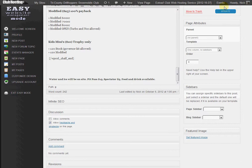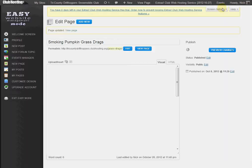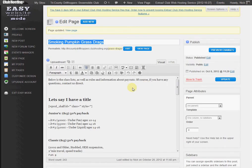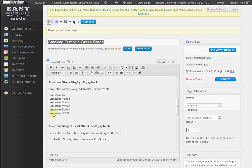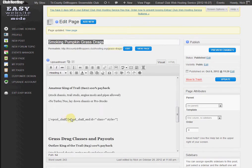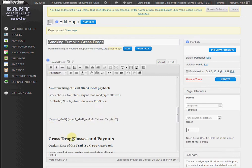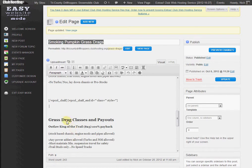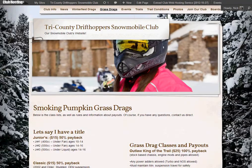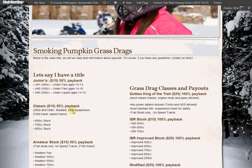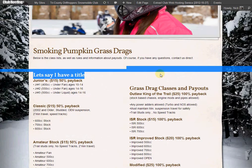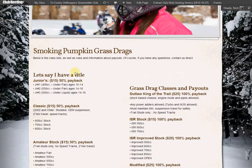So now when we add columns, we always want to make sure that it's even on both sides. Meaning right here we have a return spacing and then the Juniors tag starts, and then right here we have the start of the second column and then we have grass drag classes and payouts, and then the Outlaw King starting several spaces below the actual tag. So when we preview it online, it looks a little uneven. We have some extra white space on the right-hand side and it doesn't really match on the left.